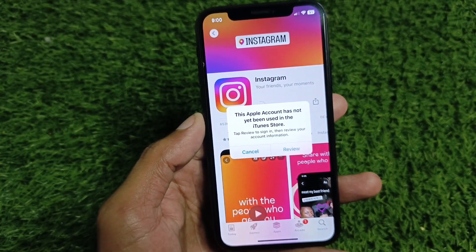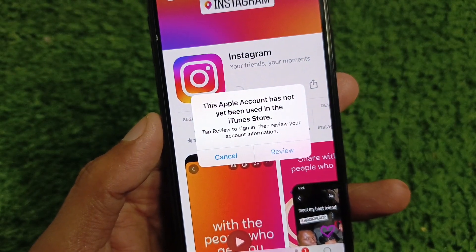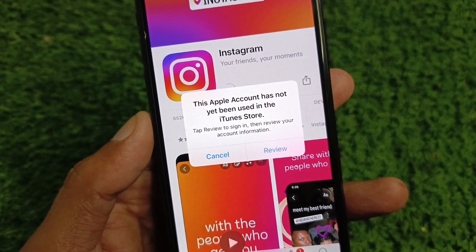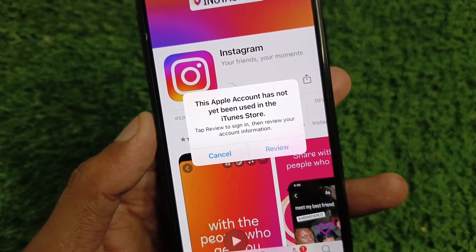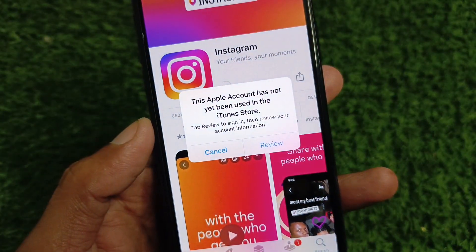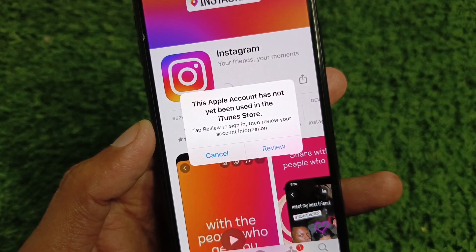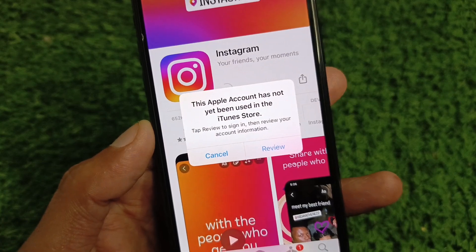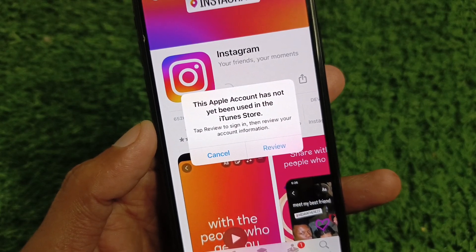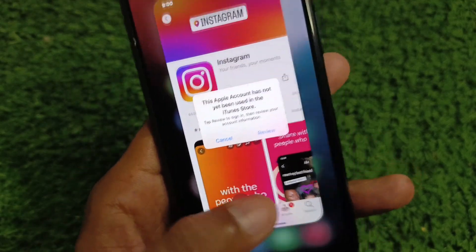Hi friends, welcome back to my YouTube channel. In this video I'm going to show you how to fix the 'Apple account has not yet been used in the iTunes Store' error. When you try to download or install any app from your App Store and you are facing this issue again and again, and your Apple ID is not working in your App Store, I'll help you remove this error and download apps after creating a new Apple ID.